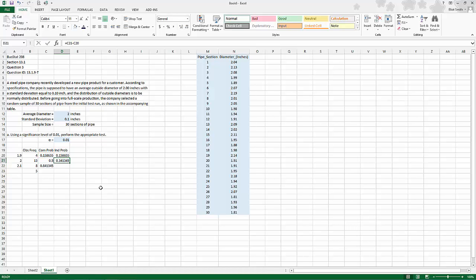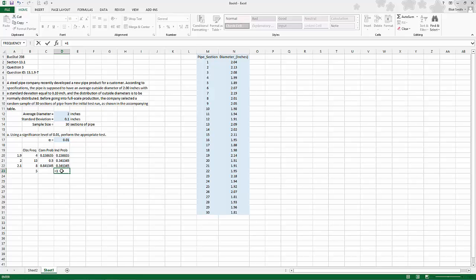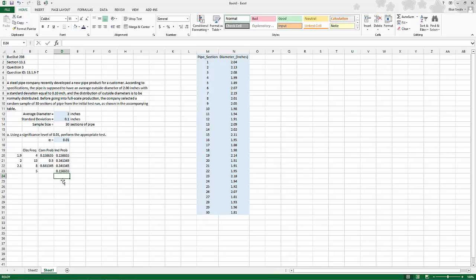Now for the last category of 2.1 and up, the grand total of all the probabilities is 1. I'm going to subtract out the sum of the probabilities above it. This gets me the individual probabilities.